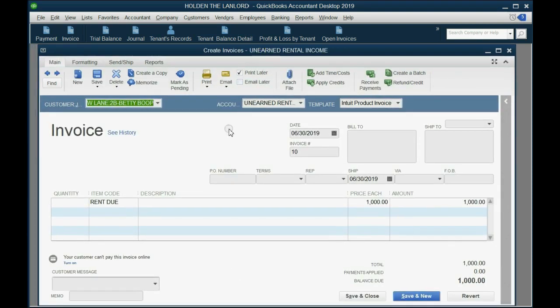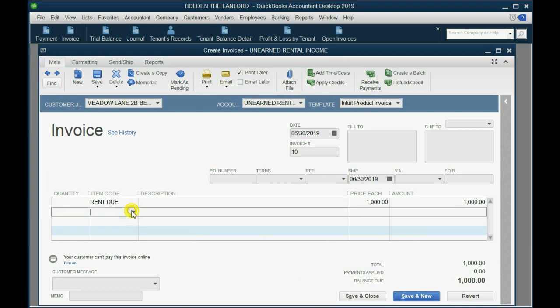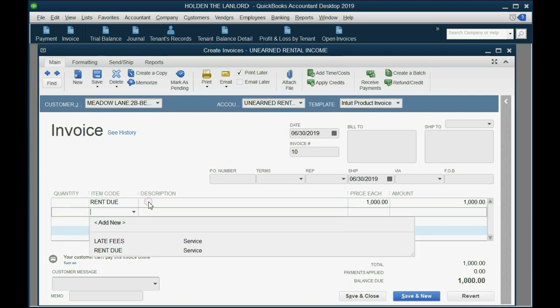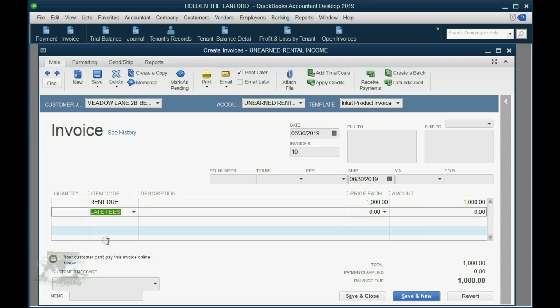Now, right now, there's only one item on the June 30th invoice. It's the rent due. So, click directly under rent due and add the other item that we've been ignoring all along, late fee.